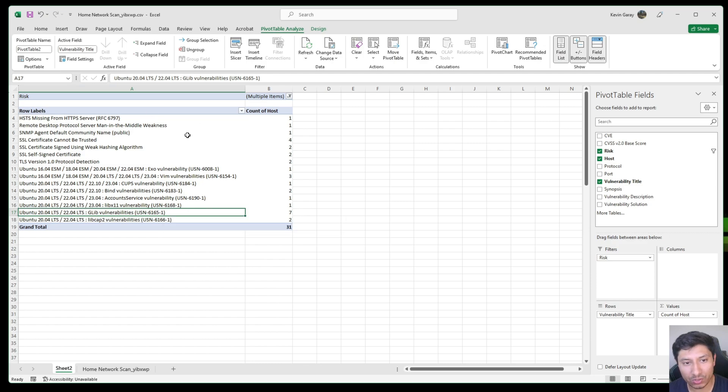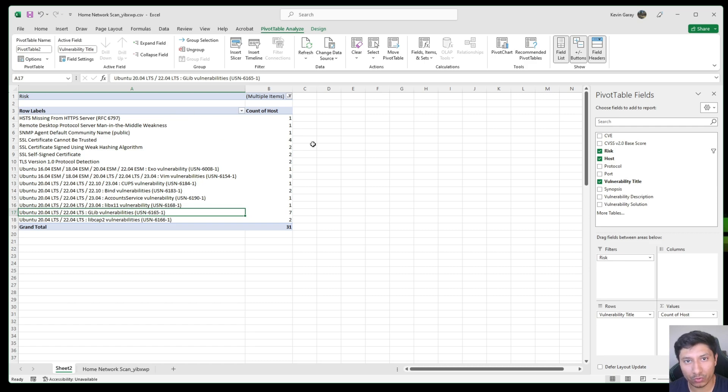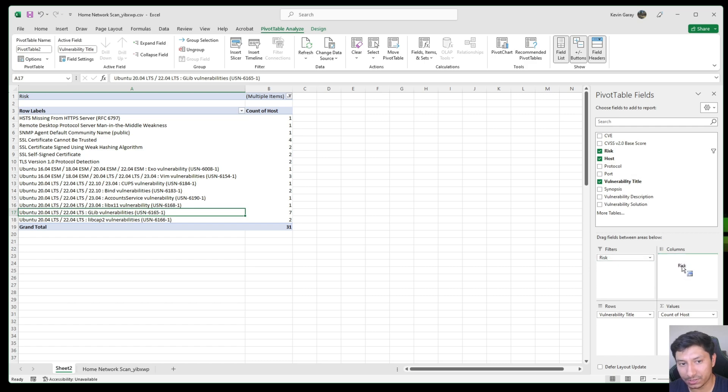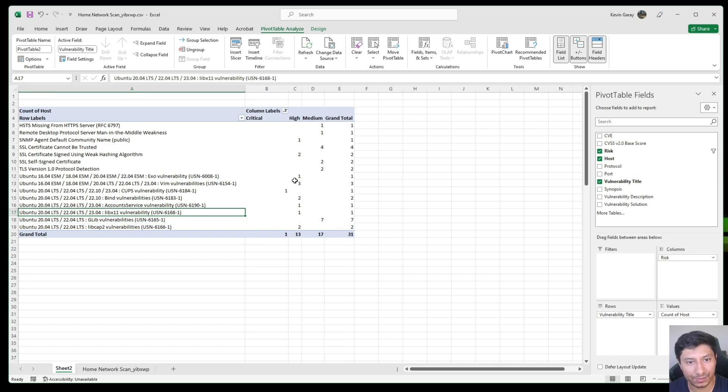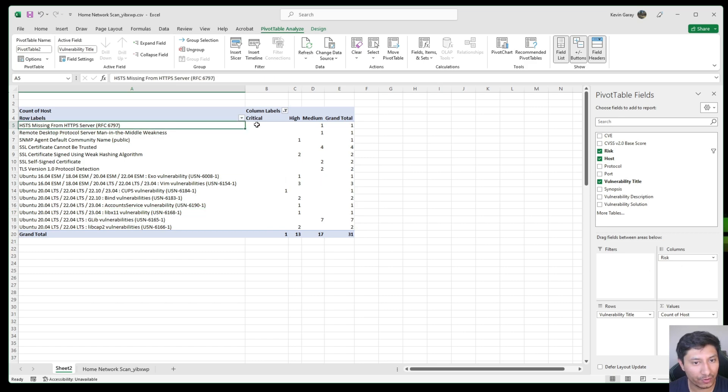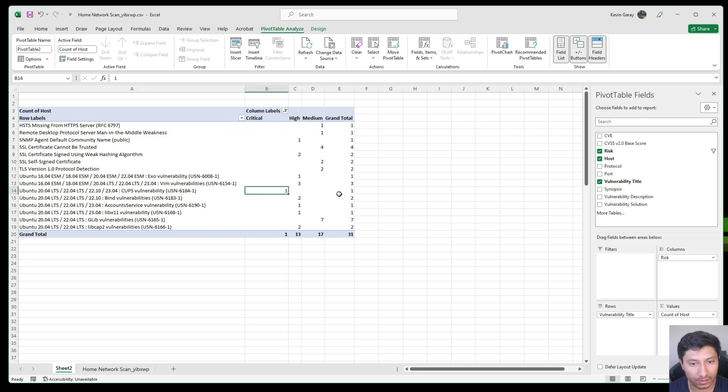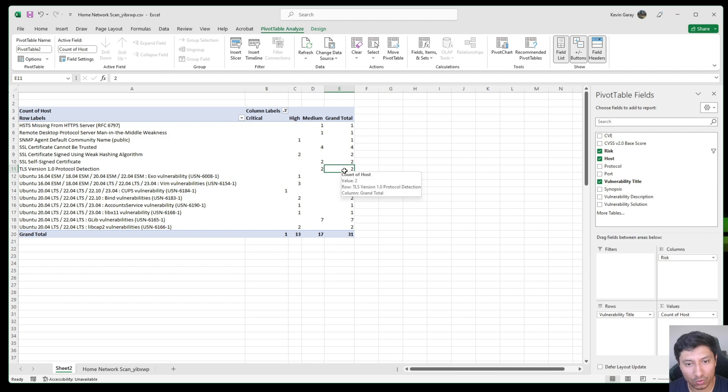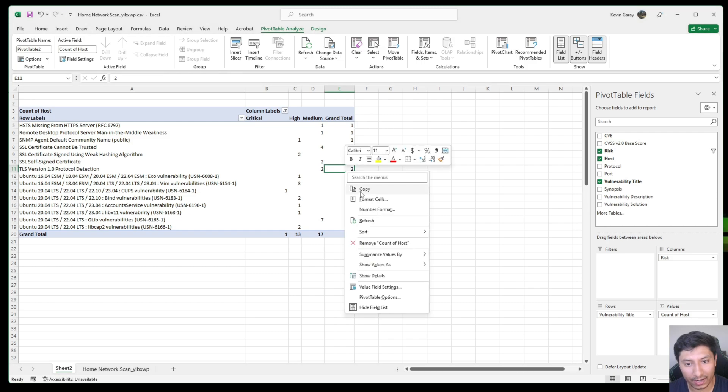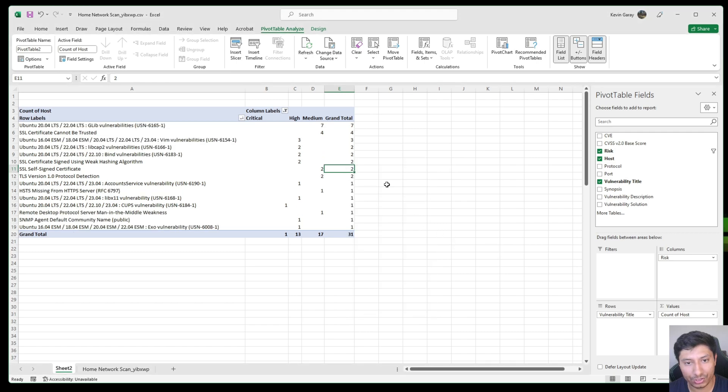We're going to click ok and now we can identify anything that is medium up to critical. In order to identify how many assets are affected by these vulnerabilities we're going to drag hosts down to the values field. And here we see seven assets that are affected by this specific vulnerability. I also want to identify which of these vulnerabilities are medium, high, and critical risk. So to do that we're just going to switch over the risk from filters down to columns. And now we can see that this vulnerability is a medium vulnerability and this vulnerability has a critical rating. I just like to organize it by right clicking the grand total column and sort it from largest to smallest.